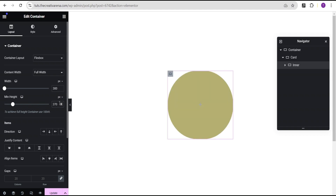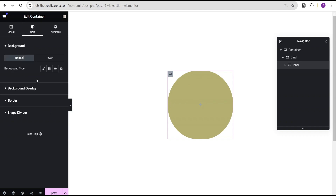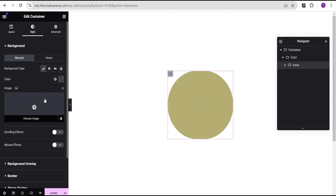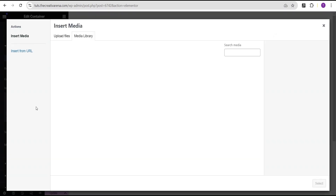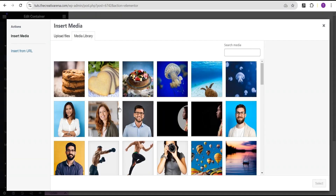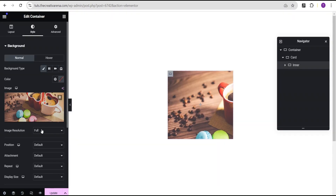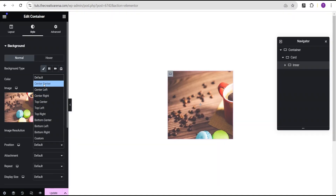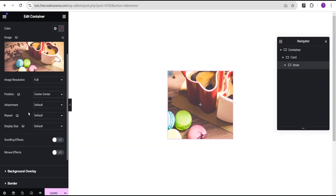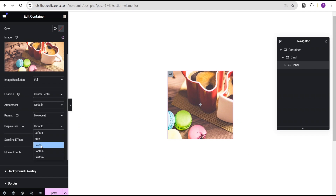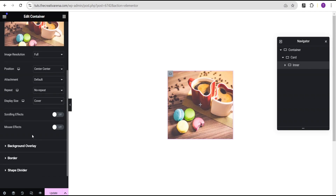For the minimum height we're going to set it to 270 pixels. Now we'll go to the style option and set the background type to classic, and this time we're going to select a background image. Let's select the image, set the position to center center, the repeat to no repeat, and the display size to cover.